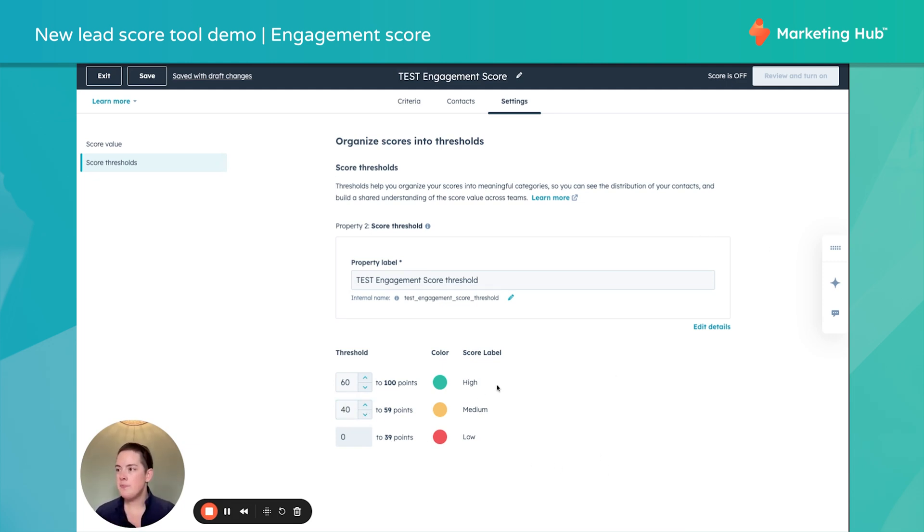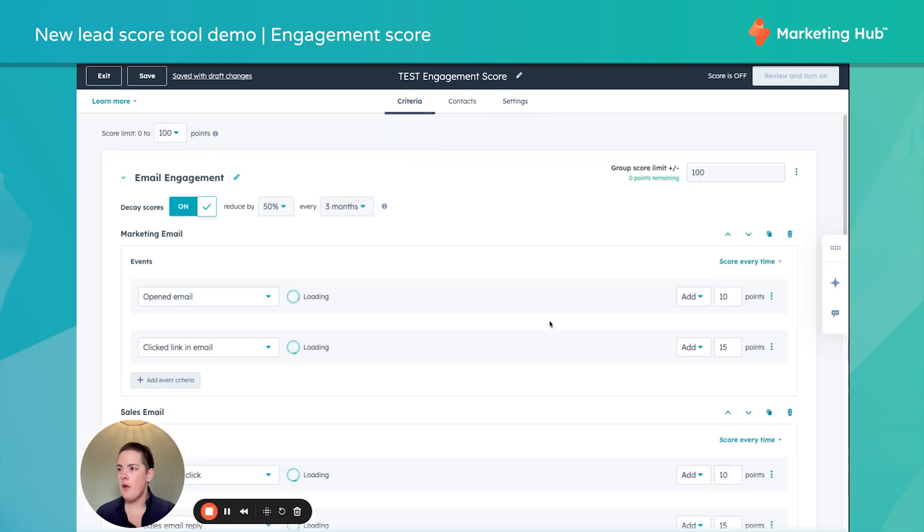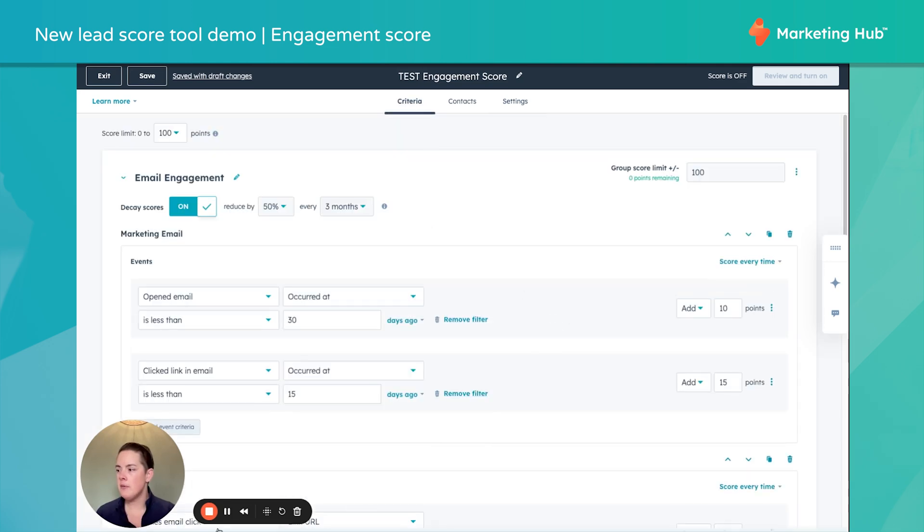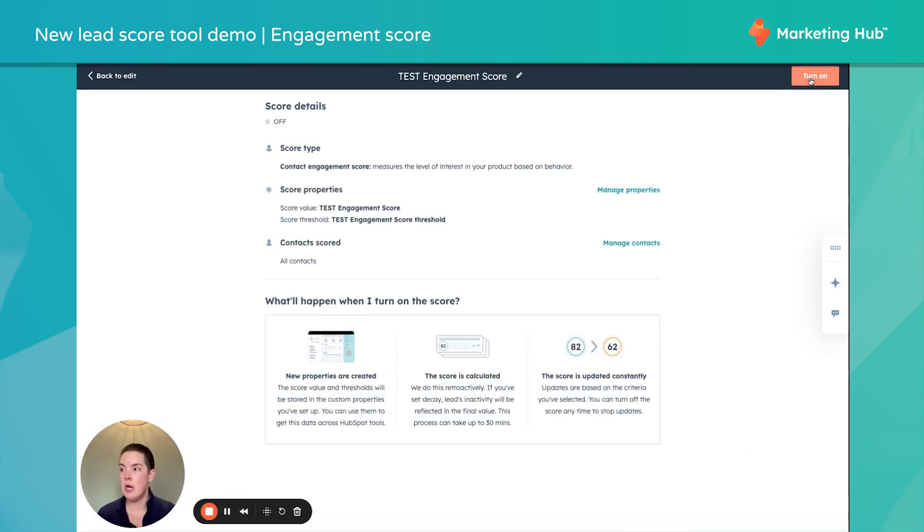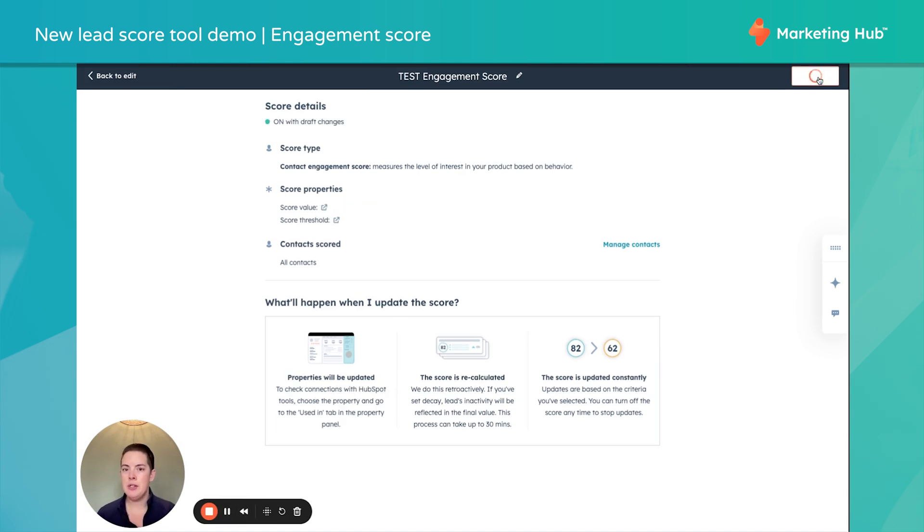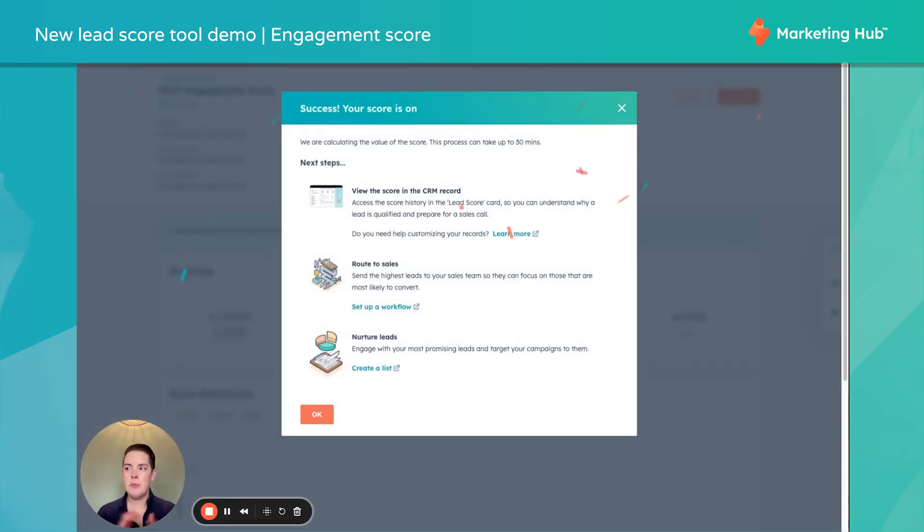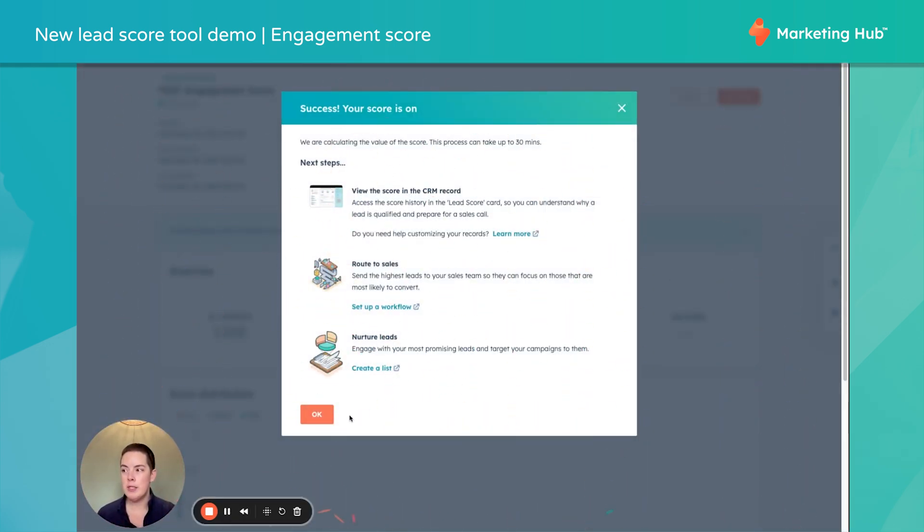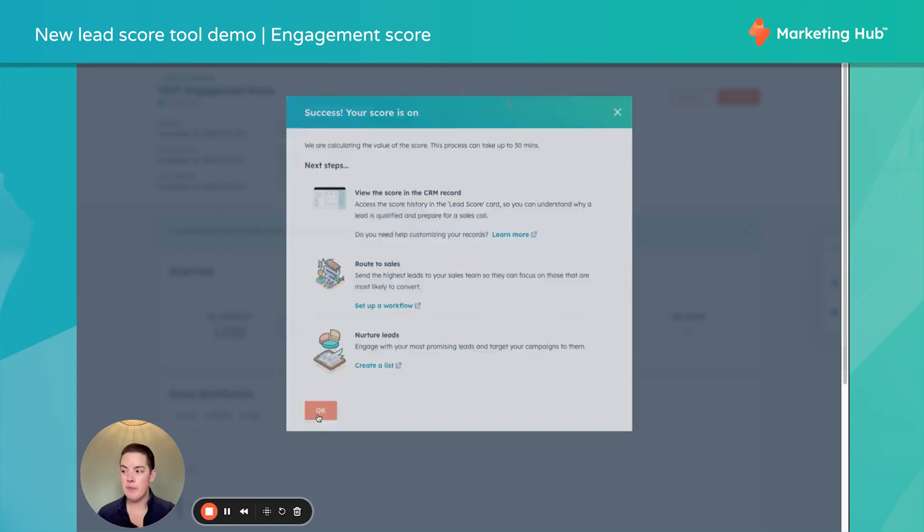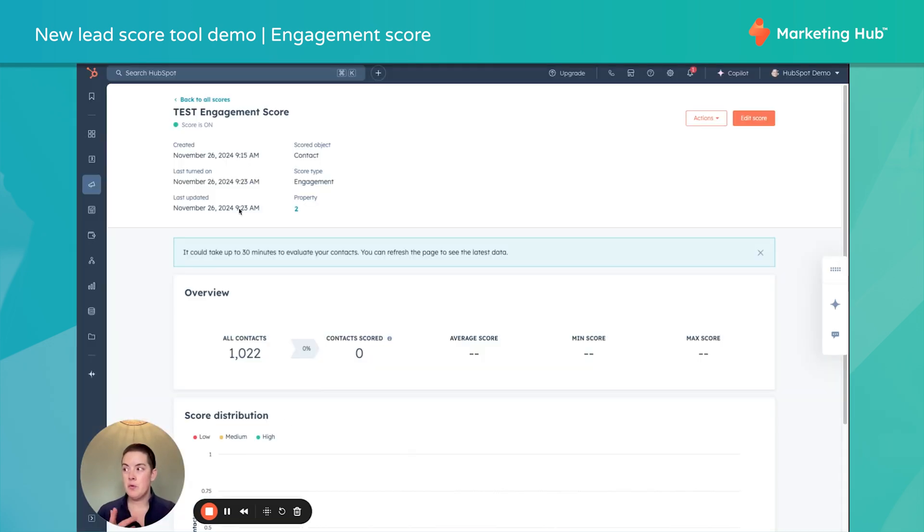And now, if I'm all done here, I can go ahead and hit review and turn on. So I'll turn this on. And you're saying, well, what's the big deal? I have this turned on. Hooray! Now what? So here's something pretty cool.